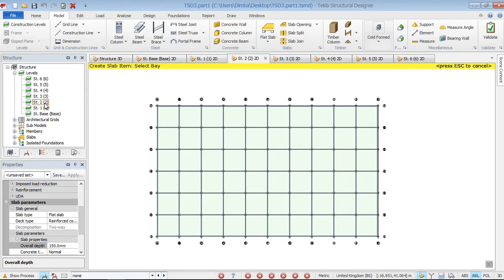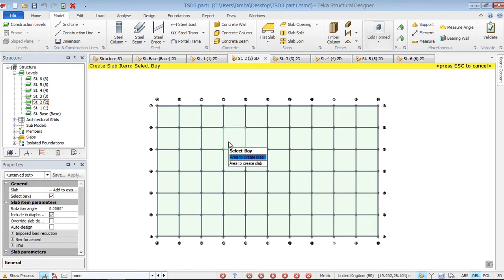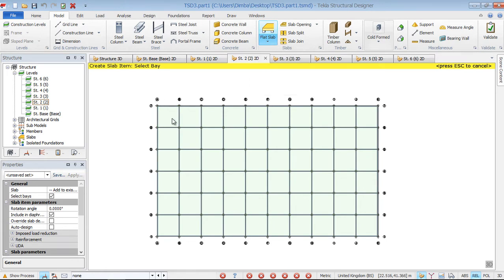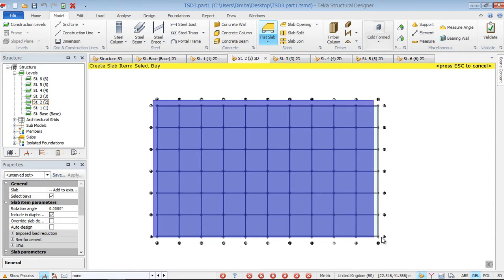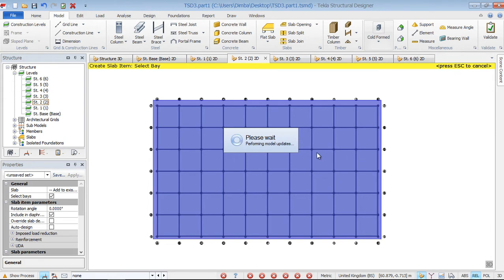We come to level two. We need a flat slab and just highlight everything to that end. Let it take effect.